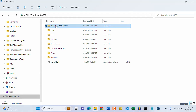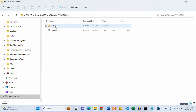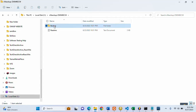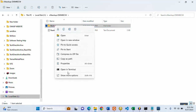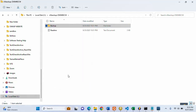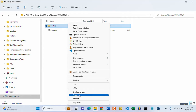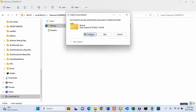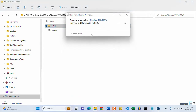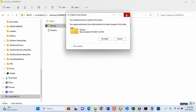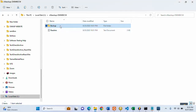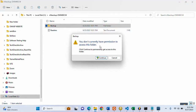If you open the folder and try to delete it from inside, you get the same message. You don't have that permission. Even if you just try to access and open the folder, you will not have permission to do so.